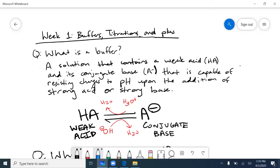This entire week we talked about buffers, titrations, pKas, calculating the pI — all these things. I'm going to focus solely on buffers for this video and then go over the other concepts in other videos. So the question we're asking is: what is a buffer?